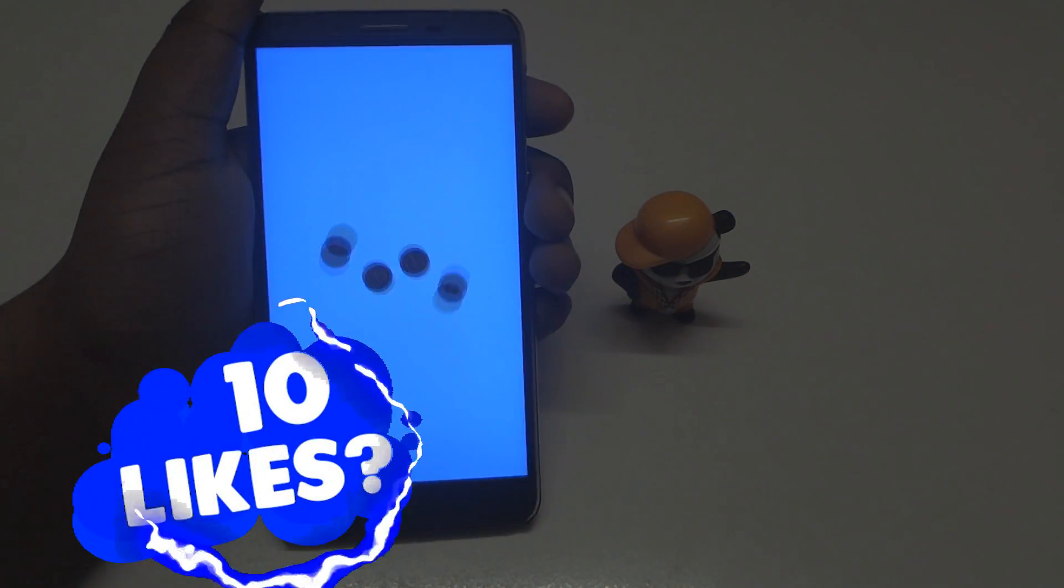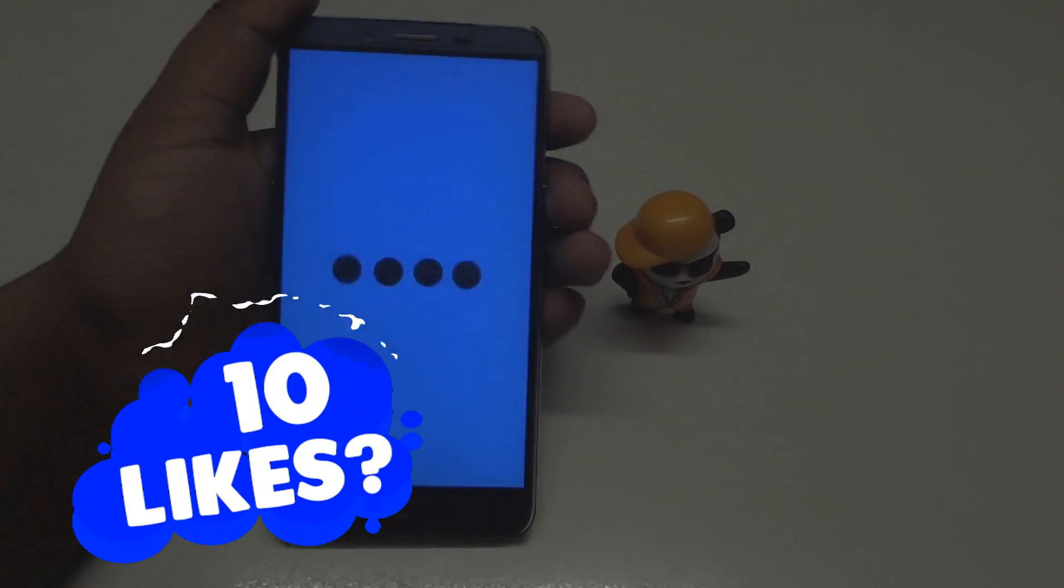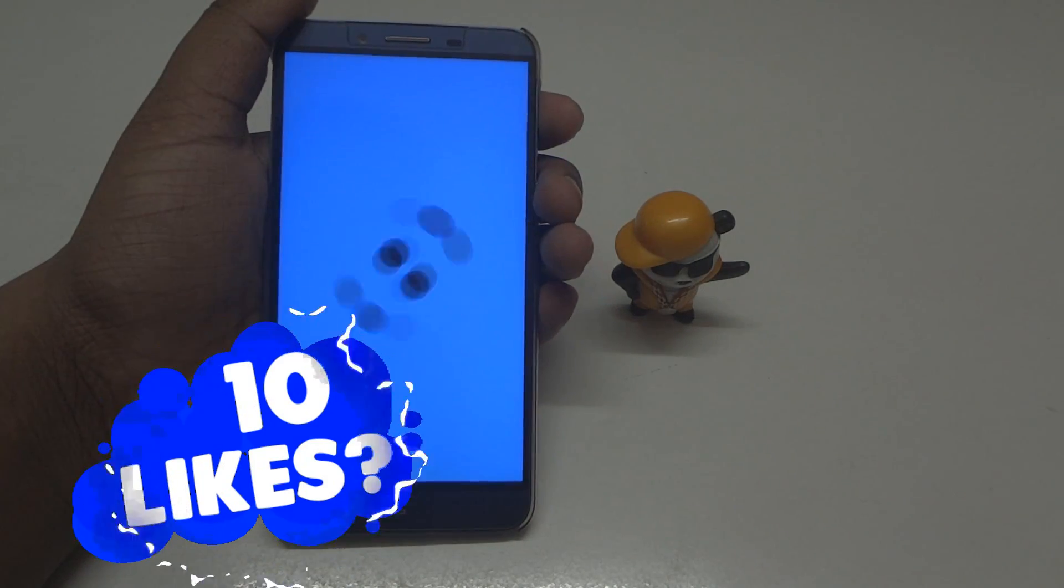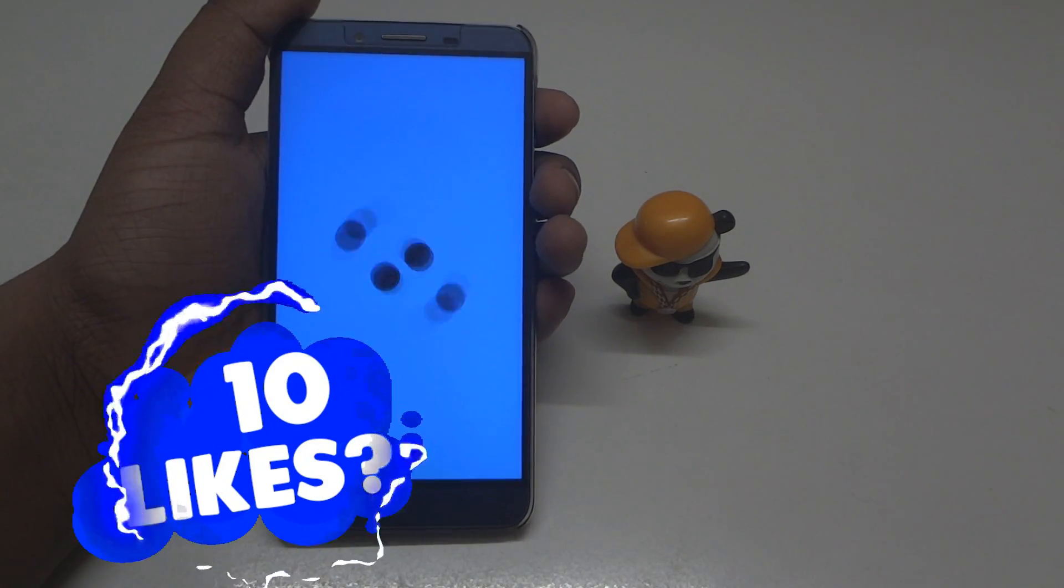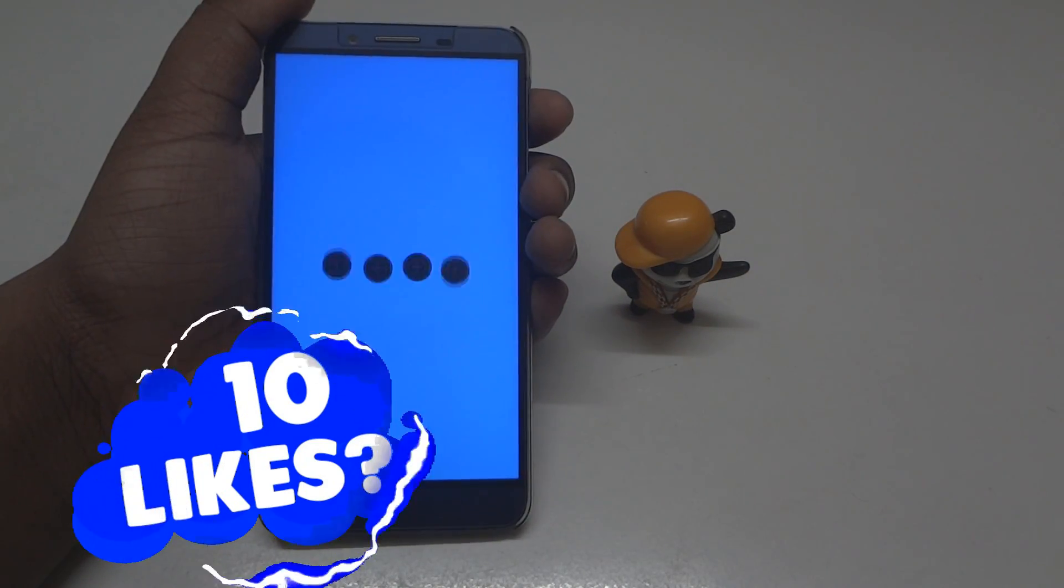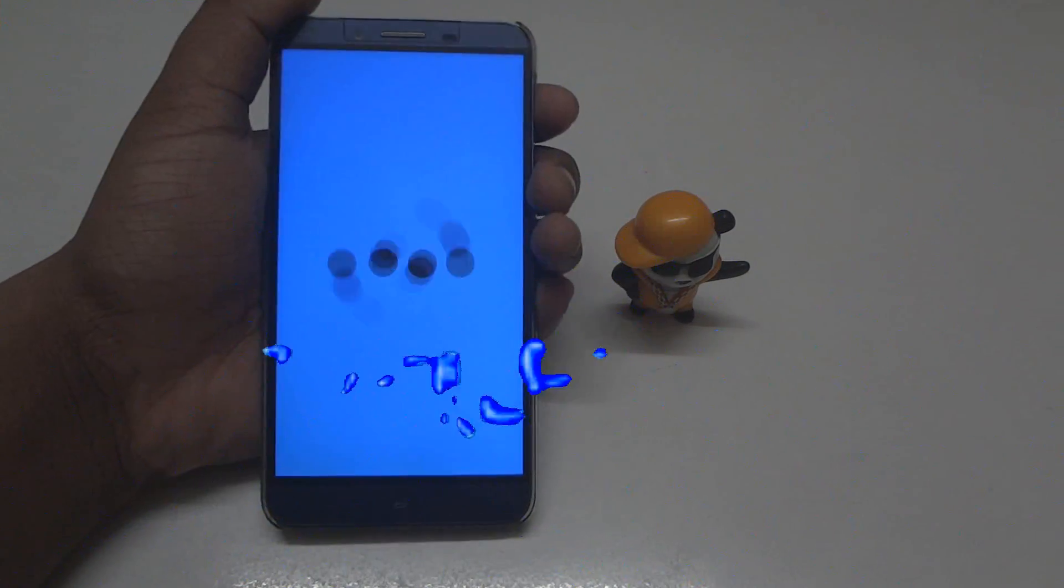reboot your device. You will find the boot animation is working. So yeah, that's it for this video. Thumbs up this video,